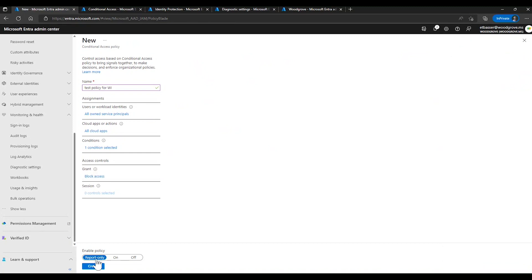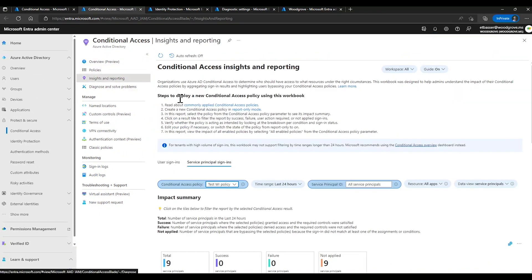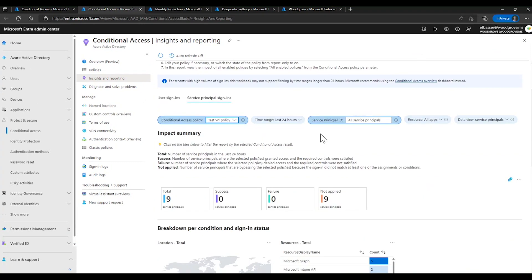The report-only default lets you put the policy in a silent mode that will log activity without blocking access. This way you can pilot the policy for a bit to make sure it doesn't cause any unintended consequences. Once you're ready, you can switch the policy to on. During that piloting phase, the conditional access insights and reporting will give you a more holistic view — showing which workload identities would have successfully signed in, which your policies would have blocked, and which were out of scope.